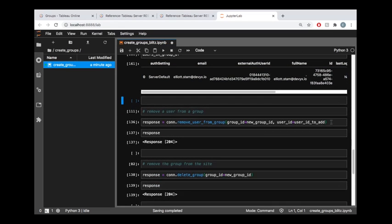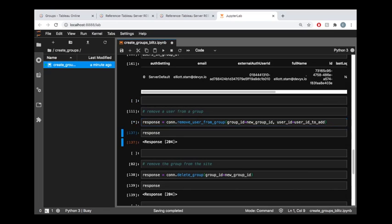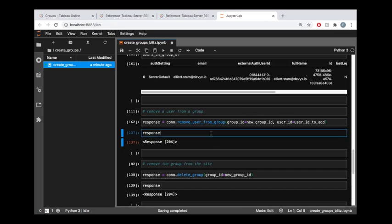So we're not actually going to do anything with that, that was just to show you you can easily get to that information. Now I'm just going to go ahead and remove that user that we added, so remove the user from the group, again using an endpoint that mirrors the REST API reference naming. And we pass in the group ID and the user ID relevant to the group and user that we would like to remove.